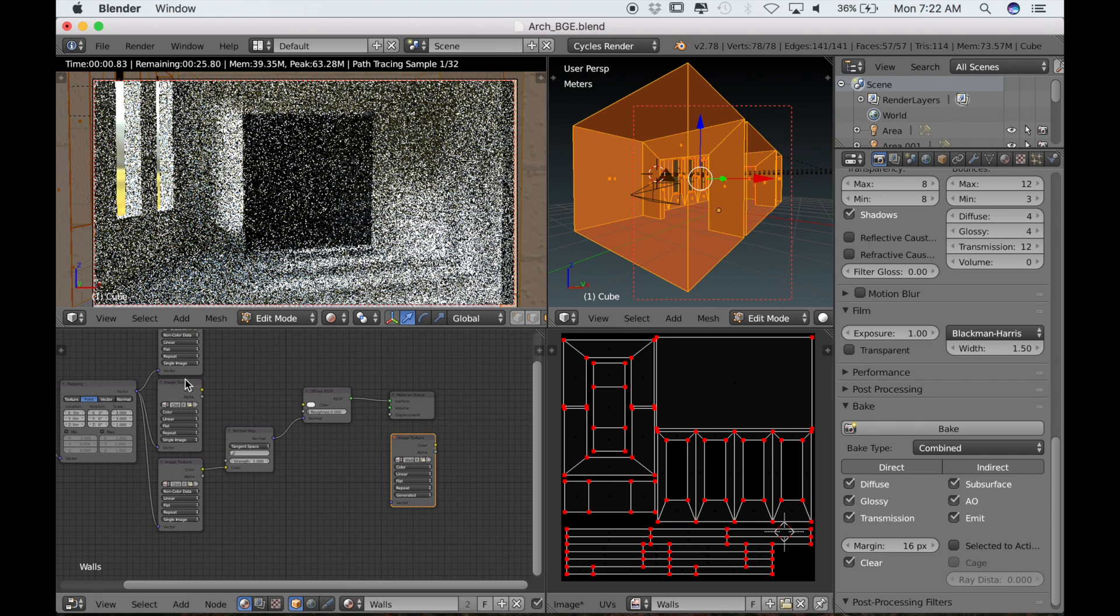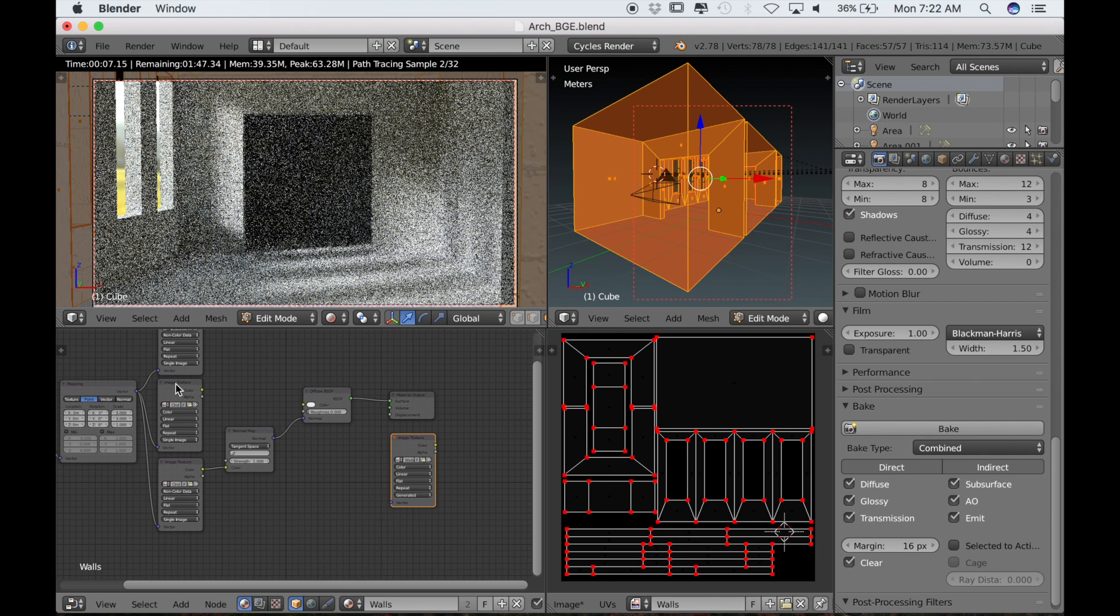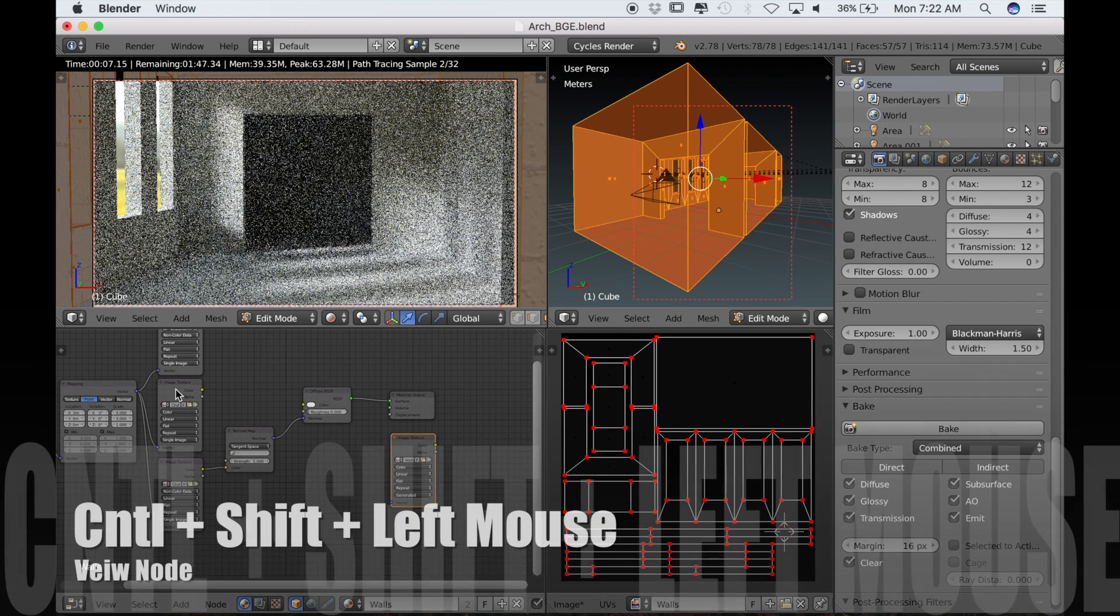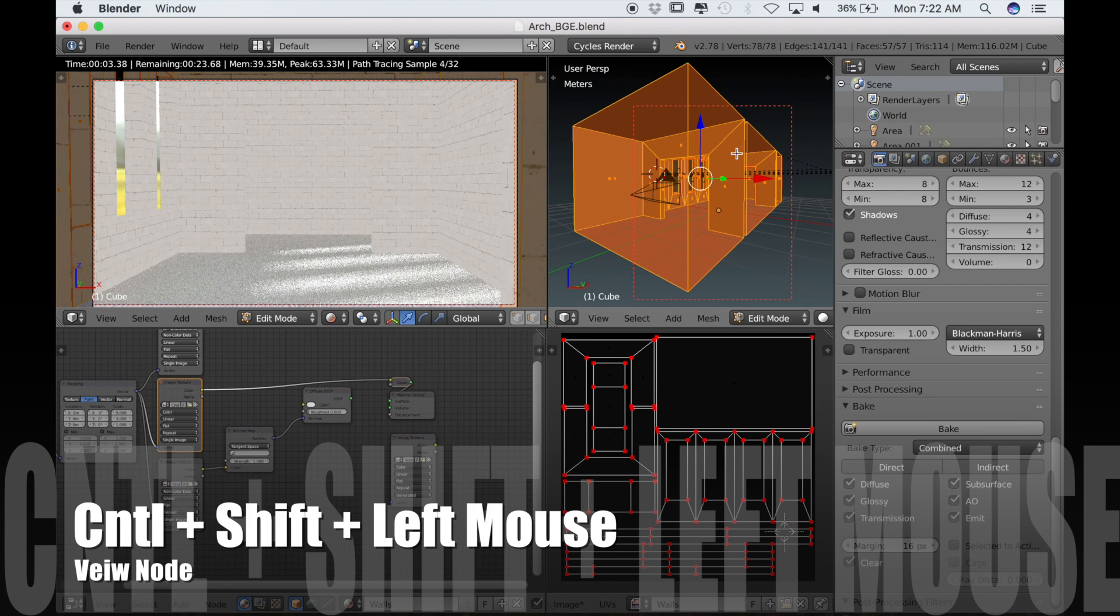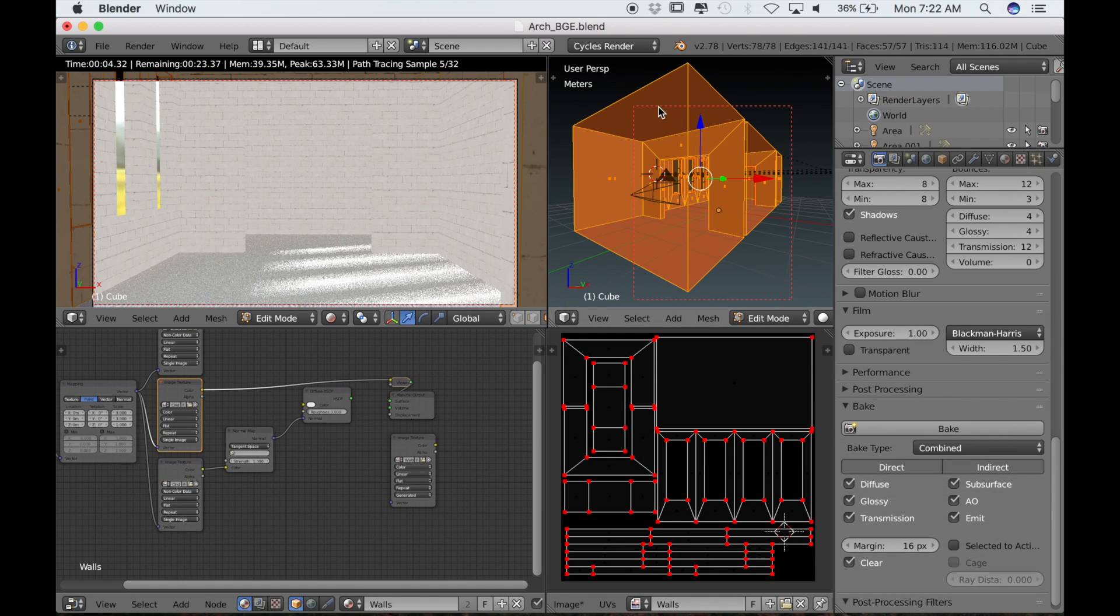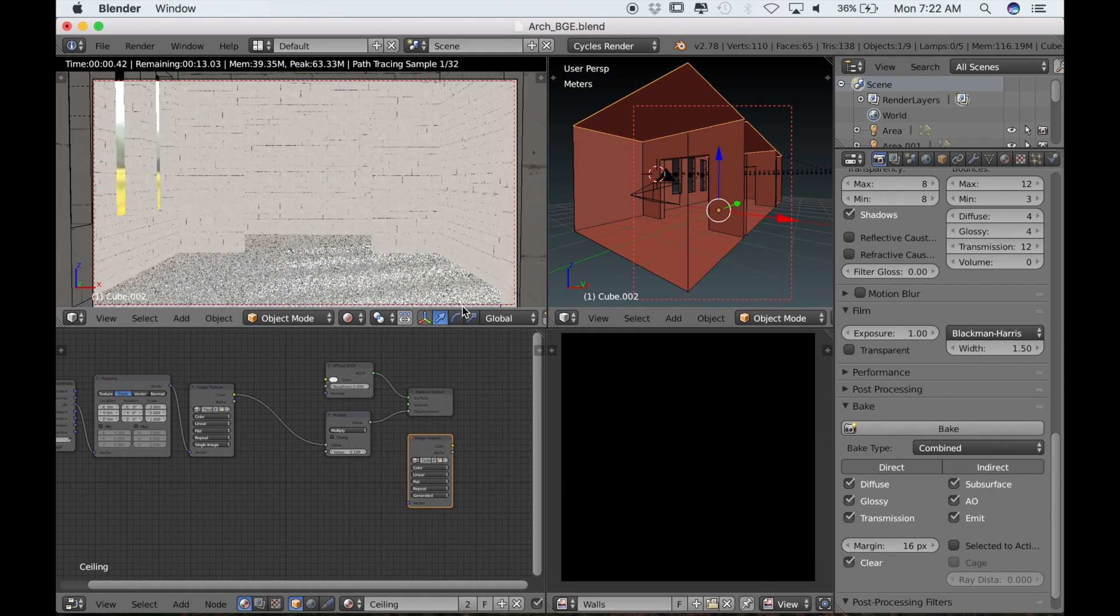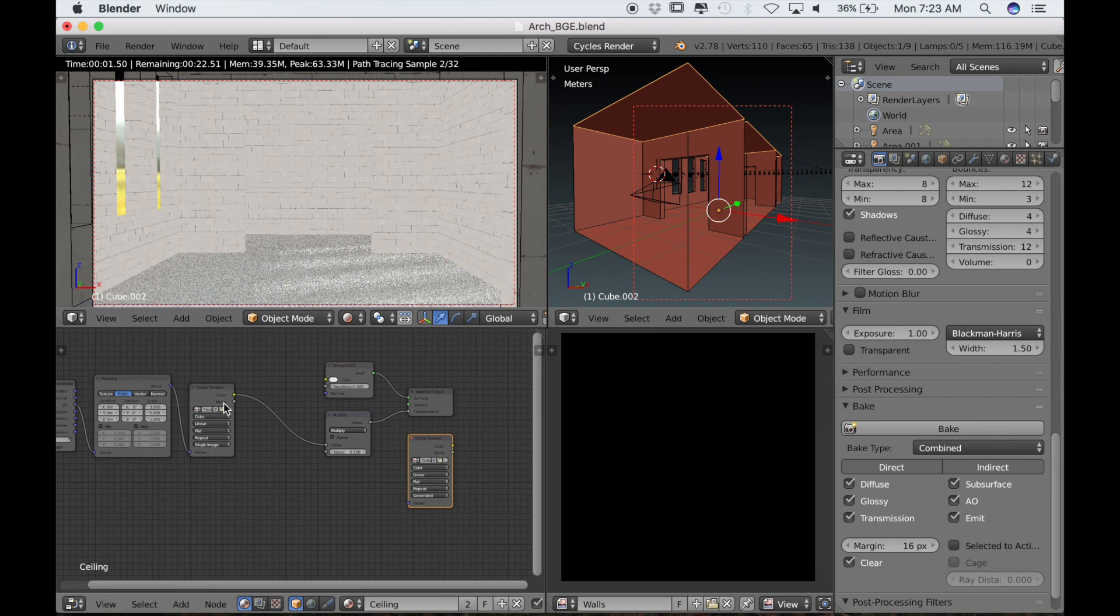The only shortcut you'll need to know in this video is Ctrl, Shift, and left mouse click. That will connect any node to the viewer node, which allows you to see it in rendered view.